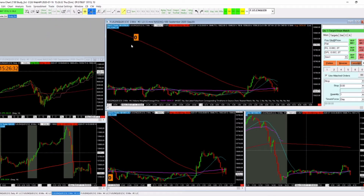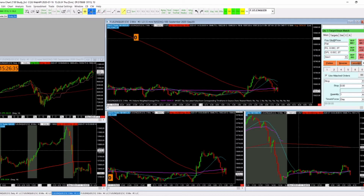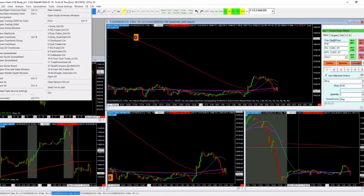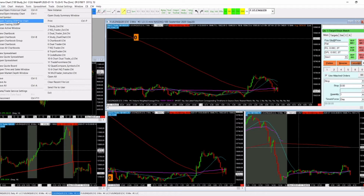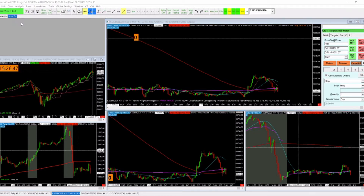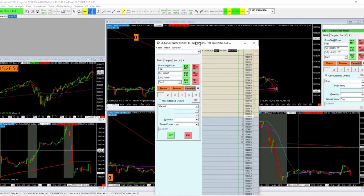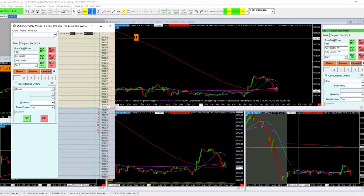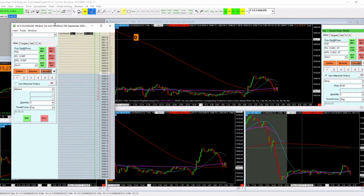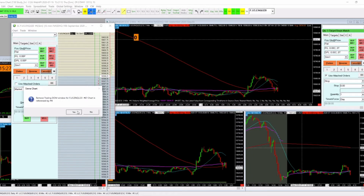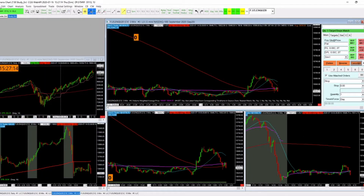There are two ways to open the separate DOM. One way is to go up to File and look for 'Open Trading Dome for Chart.' You click on it and mine opens up on my other monitor. That's the chart the DOM will be paired with — that's one way of doing it.